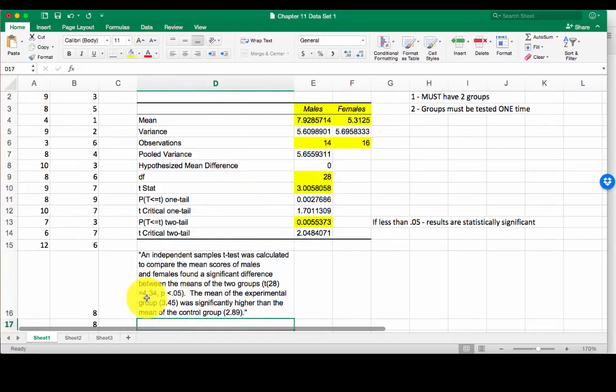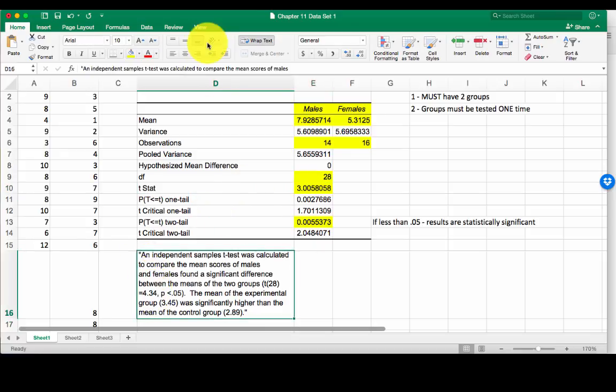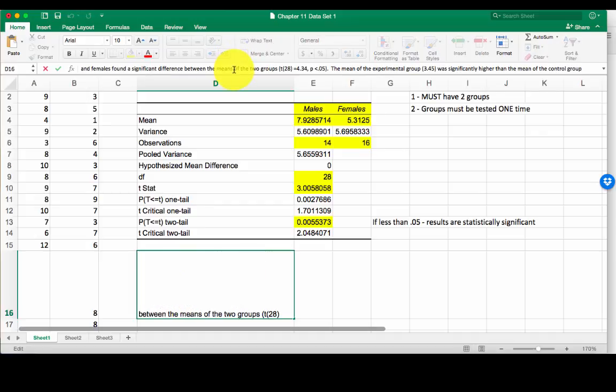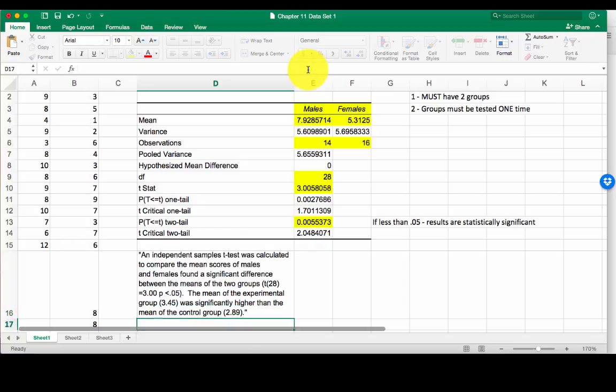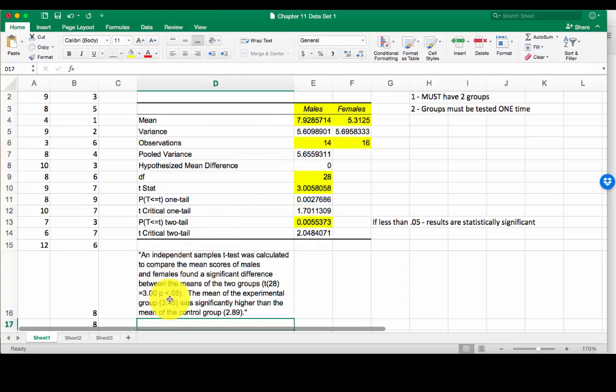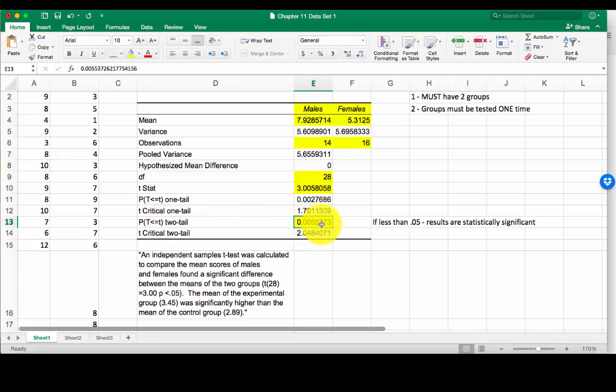Now this is your t-stat, your t-value. So my t-stat from up here is 3.00. And then finally, p is less than 0.05. We're stating this p-value is less than 0.05. 0.05 is definitely less than 0.05.